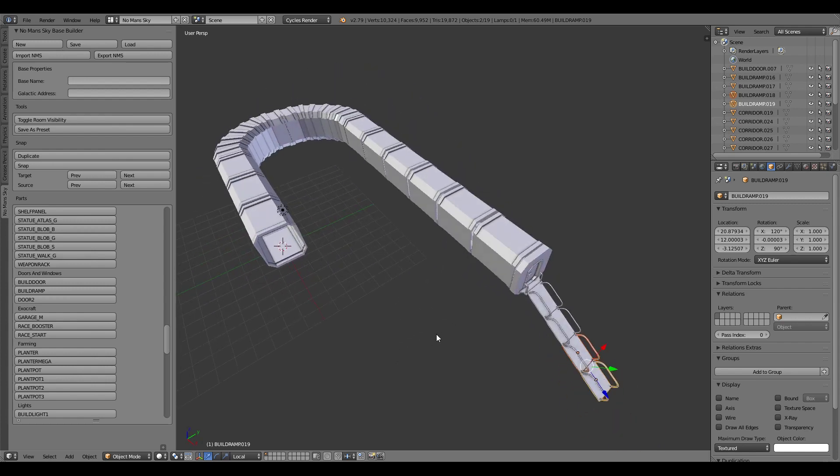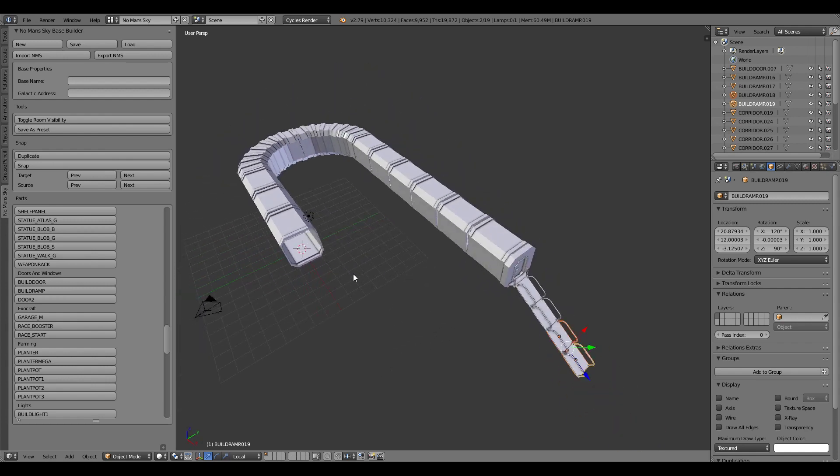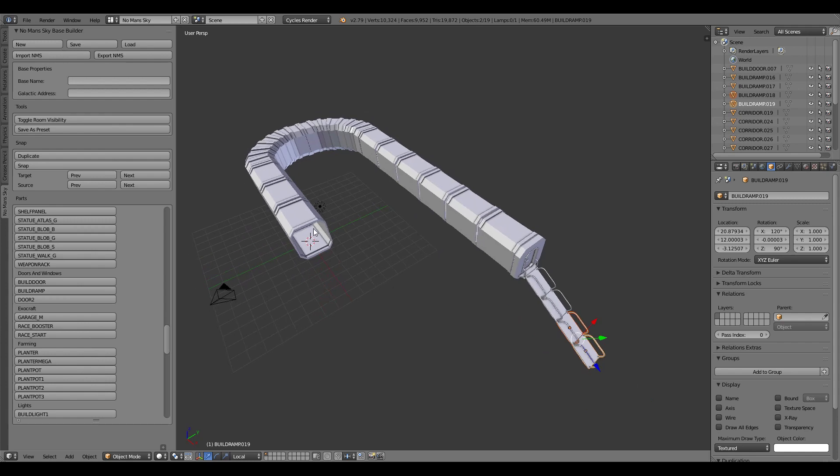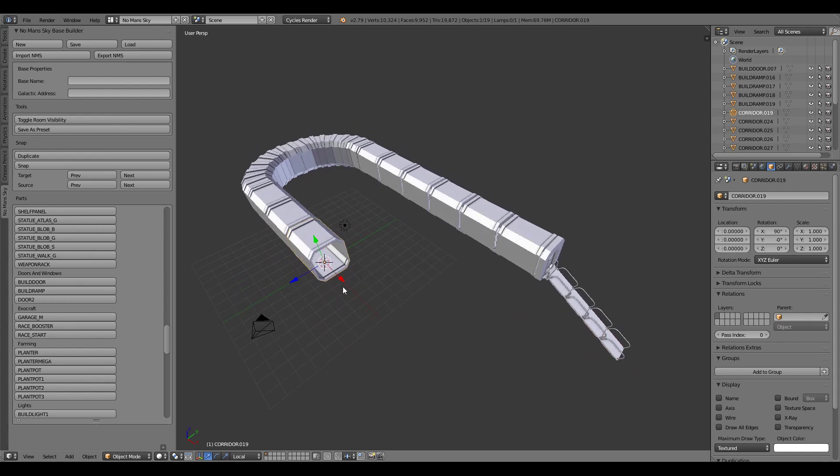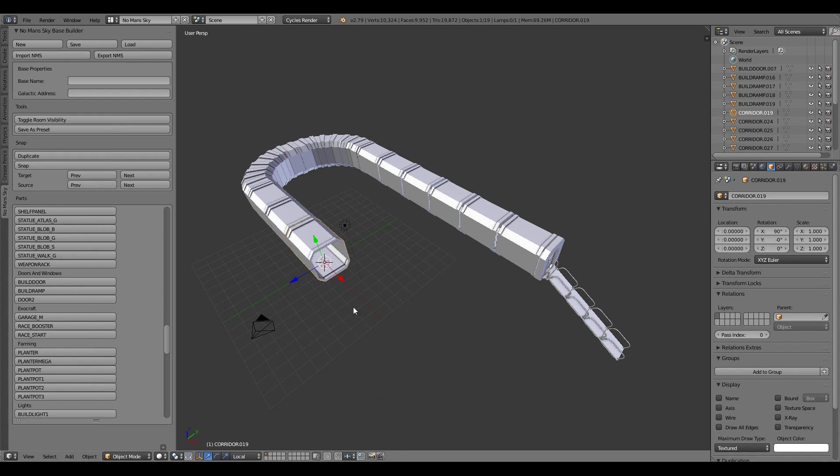So quite quickly you can already build something that actually resembles something within the game rather than having to, in fact I don't even think I used the manipulation tools for that example.